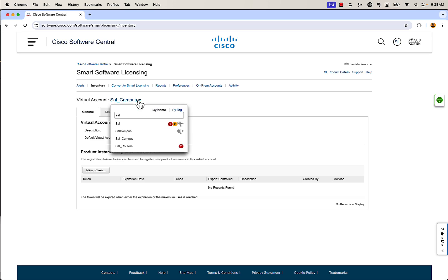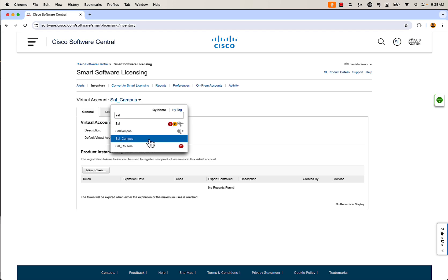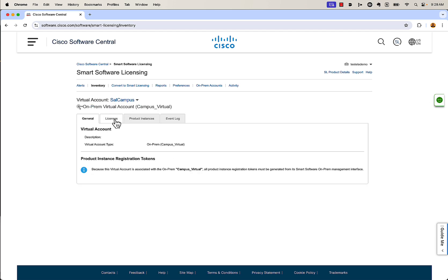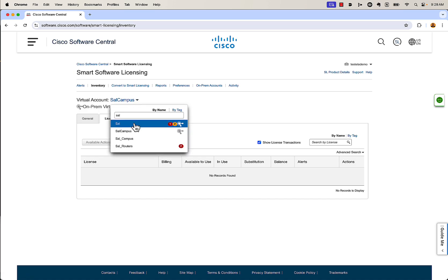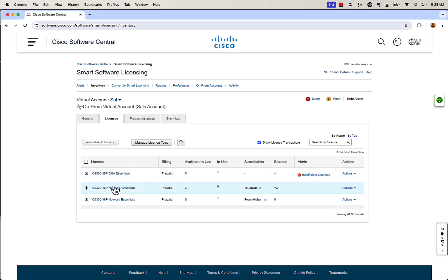One more thing to point out — where it says your virtual accounts, if you see the symbol with three dots with a circle around it, that means you're actually using SSM On-Prem, which is the satellite server. So if you have devices that are not hitting Cisco Software Central directly, they're going to be bouncing through that on-premise server. You have to create a dedicated virtual account for that on-premise appliance — you can't share a virtual account. If I have a campus virtual account that lives in the cloud, I cannot have my satellite server also hitting that same virtual account. You can still view any licenses in there as normal.